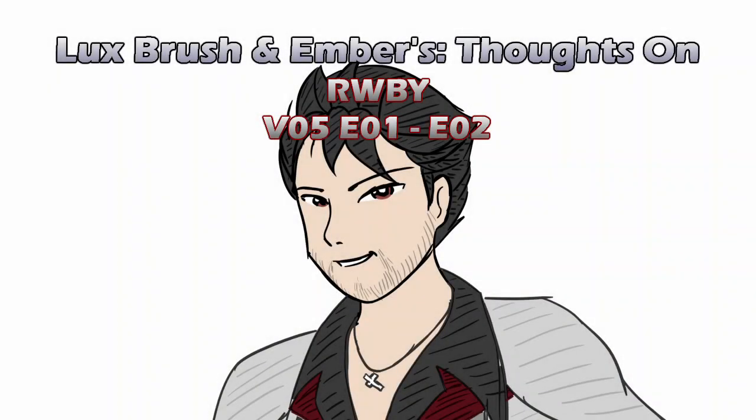Hello, I am Lux, and this is Ember, not to be confused with Cinder. And this is our thoughts on Ruby, Chapter 5, Episodes 1 and 2.